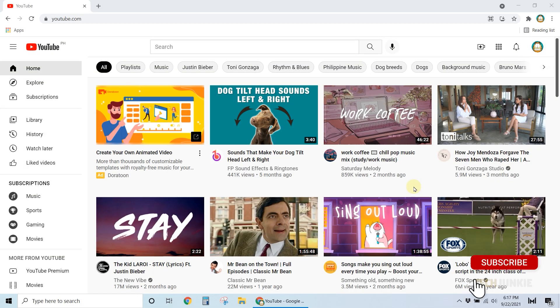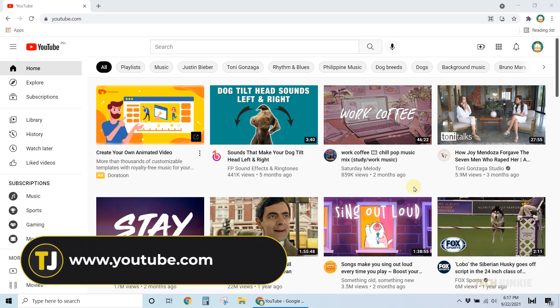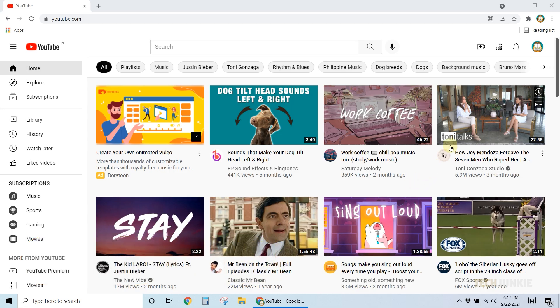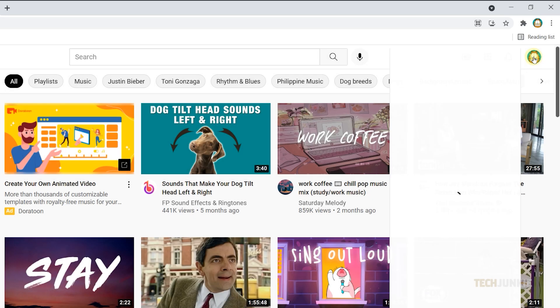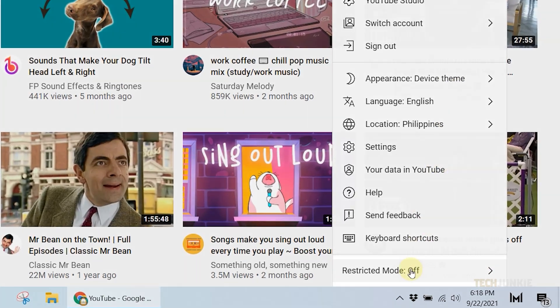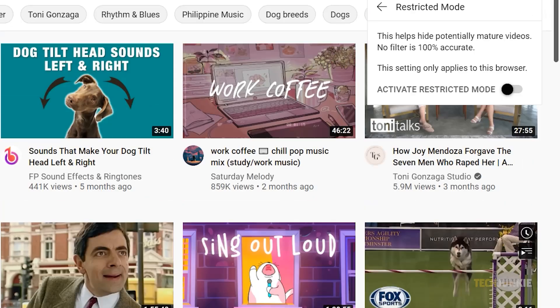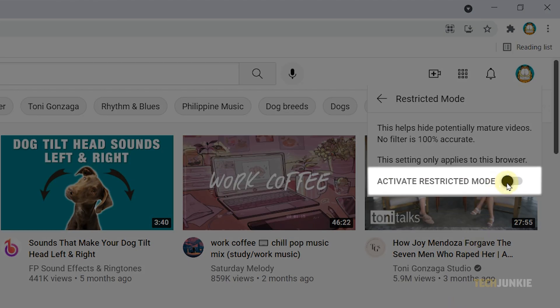First, you can turn on restricted mode on YouTube to help filter videos that might potentially contain mature content. If you're on a computer, open YouTube on your browser. Next, click on your profile icon at the top right, and from the drop-down menu, click on the restricted mode option at the very bottom. Then toggle on the activate restricted mode button.